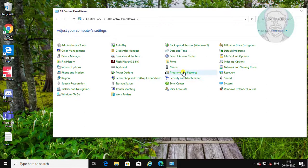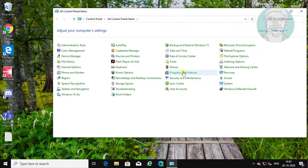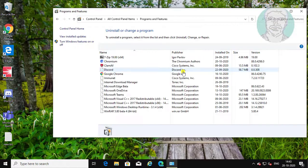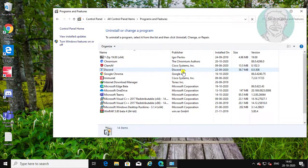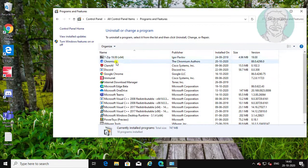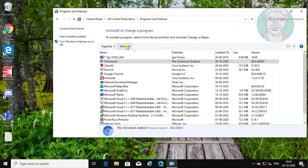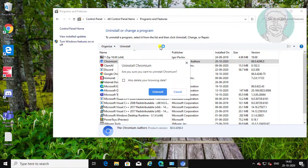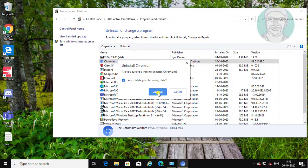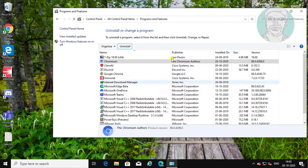Click programs and features. Select chromium. Click uninstall.